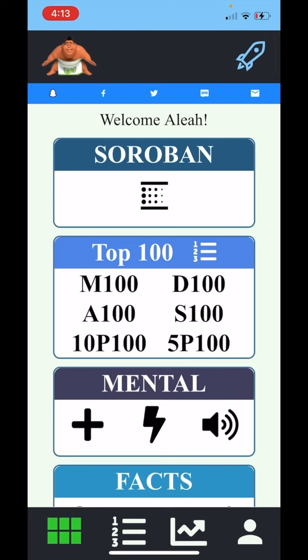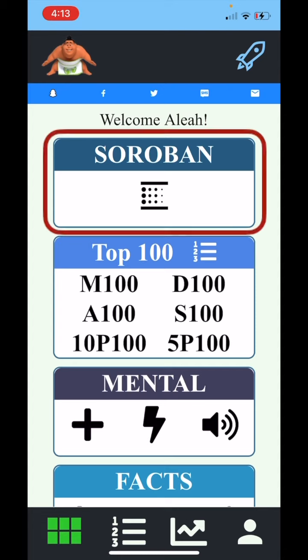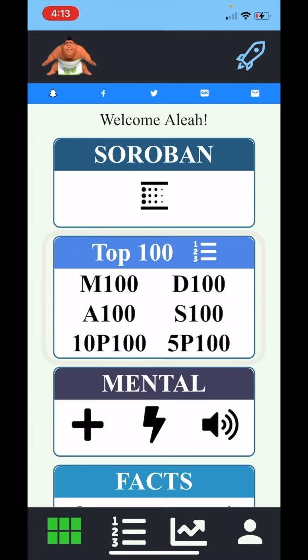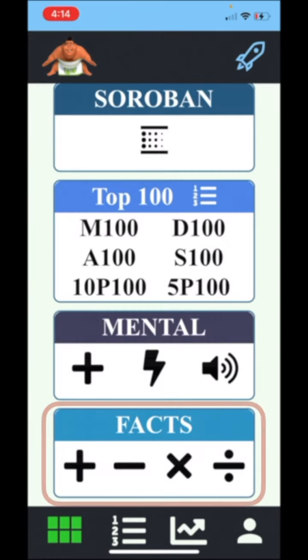Our program consists of four main modules: Sorobon, Top 100, Mental Training, and Math Facts.